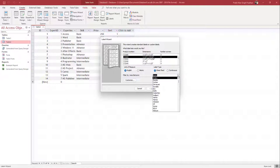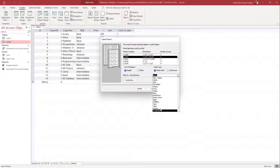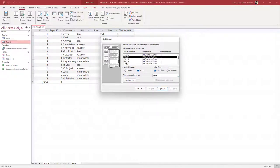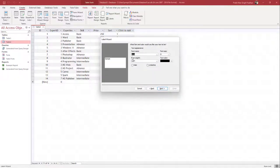You can choose the label by manufacturer. For example, if you choose a manufacturer like Avery, you can see there are many product labels and label sizes available. I'm just going to choose a random one and press Next, and you can see a preview of how the label would look.